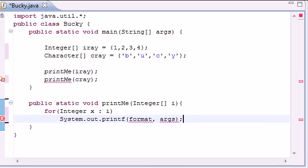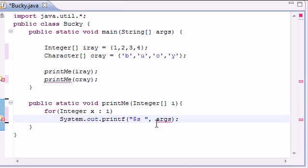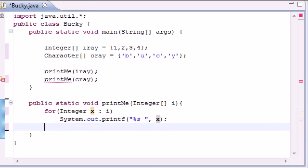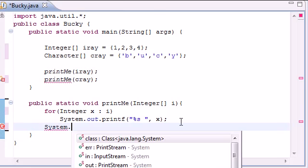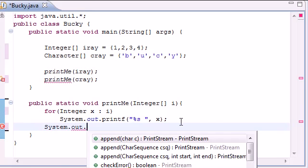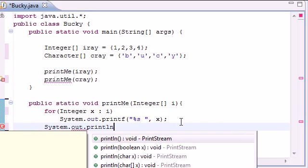Nothing confusing. So go ahead and as a format let's go ahead and put string space right there and as an argument go ahead and pass x and what this is going to do is loop through your integer array and print each element one by one. So after that let's just go ahead and print a blank line so our code actually looks readable. System out print line.